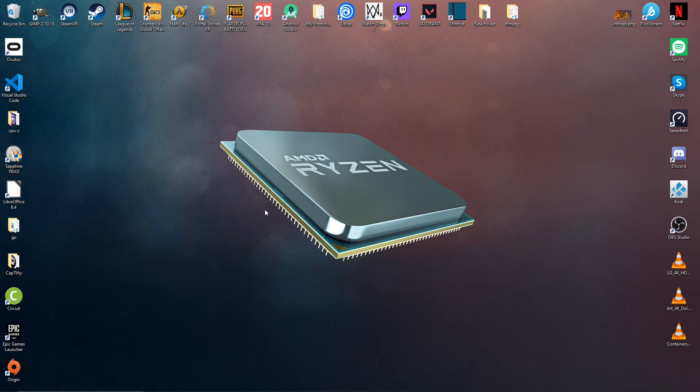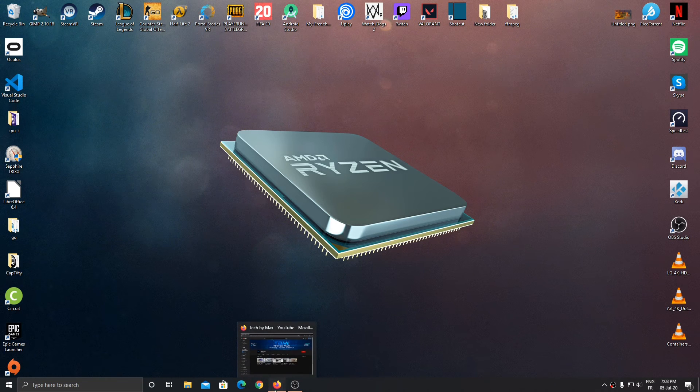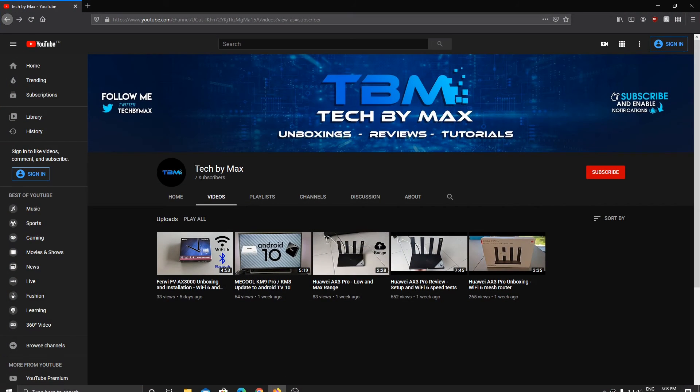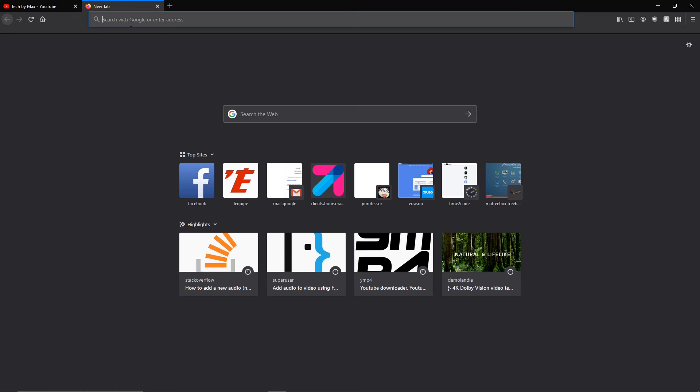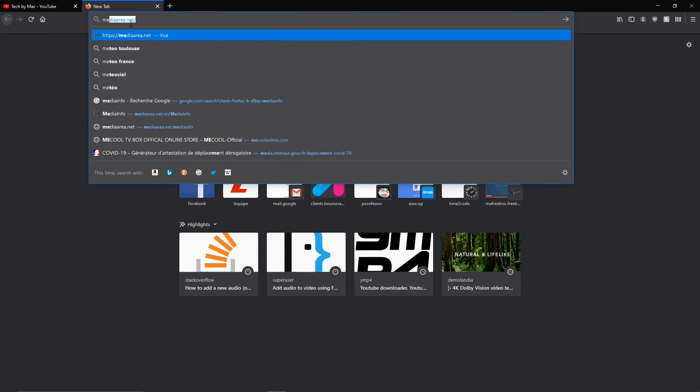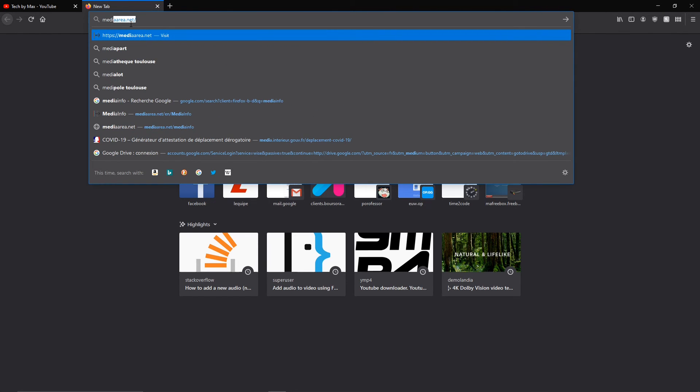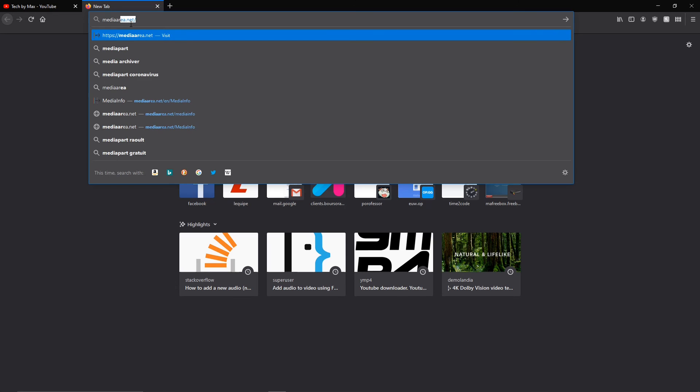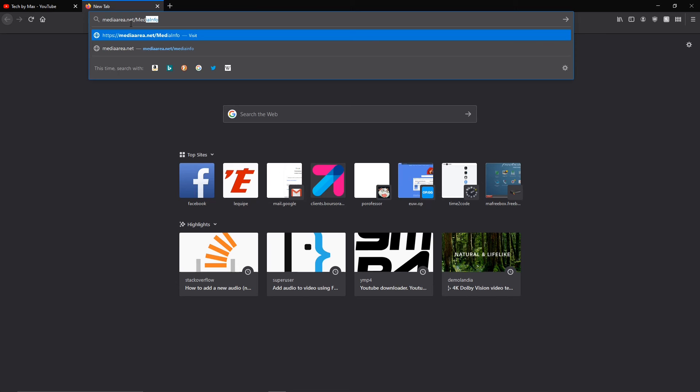First, you're going to add to your browser—that could be Firefox, Chrome, or anything else—and then you're going to type mediaarea.net - MediaInfo.